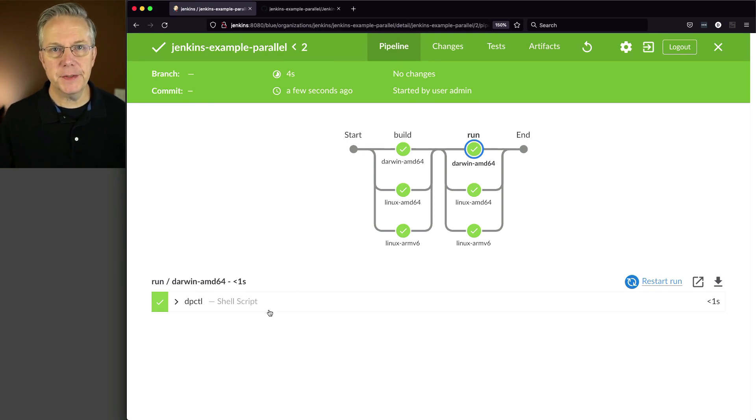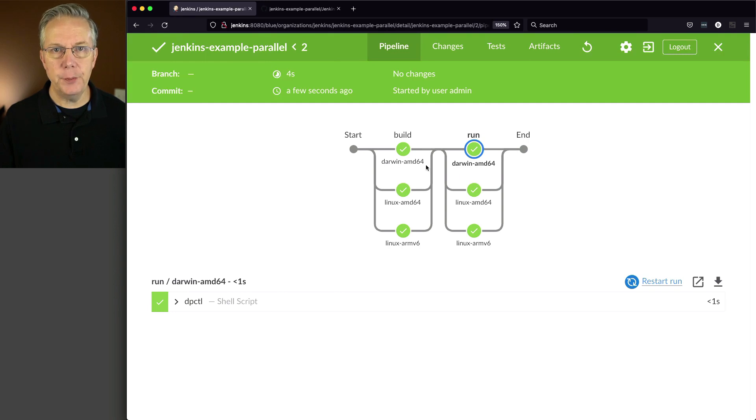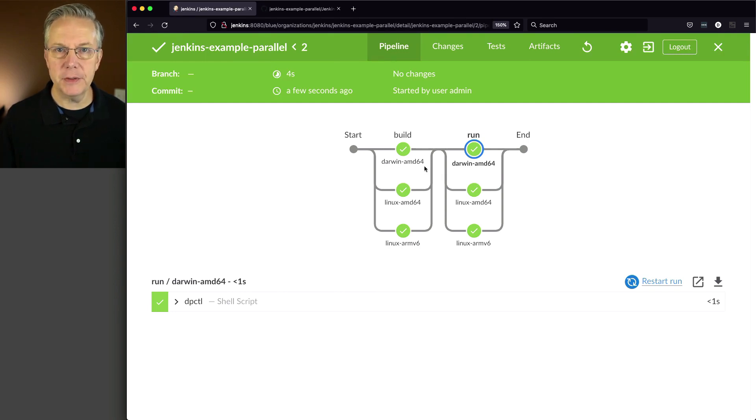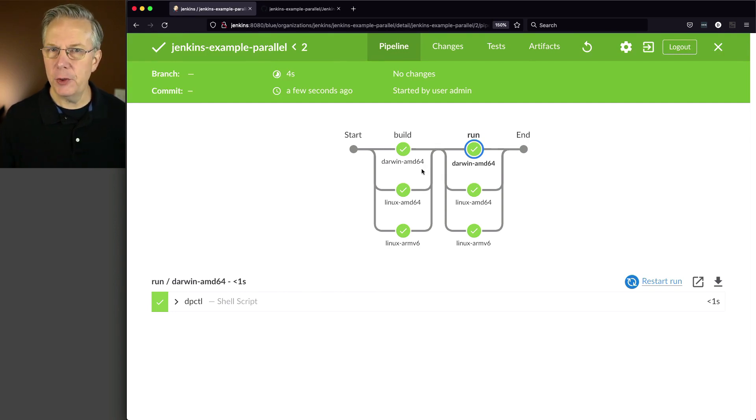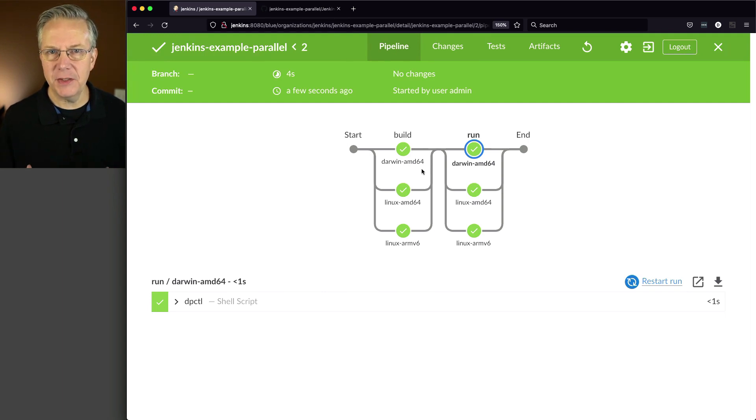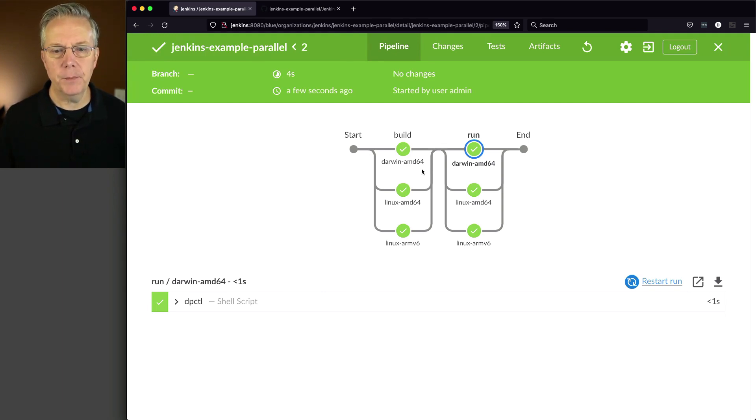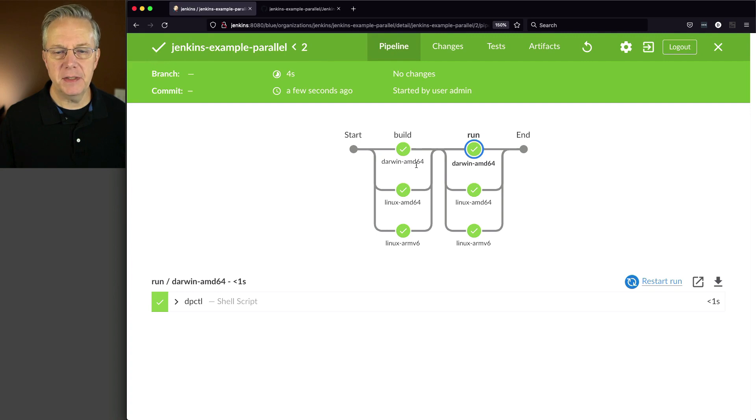Now on my agents, I have set up these stage names to be the actual labels on the agents. Now you may not have done that. But here's one important thing to realize. Notice I have Darwin AMD64, Darwin AMD64.